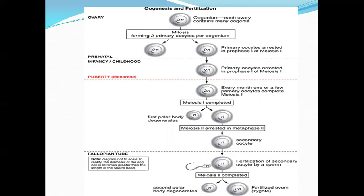Of the total 2 million oogonia in primordial follicles, almost 50% undergo atresia and 50% — about 1 million — develop into primary oocytes which enter prophase 1 of meiosis and are arrested there at birth. There is no further development of the primary oocyte during infancy or childhood; the primary oocyte arrested in prophase 1 of the first meiotic division continues throughout childhood until the woman achieves puberty.